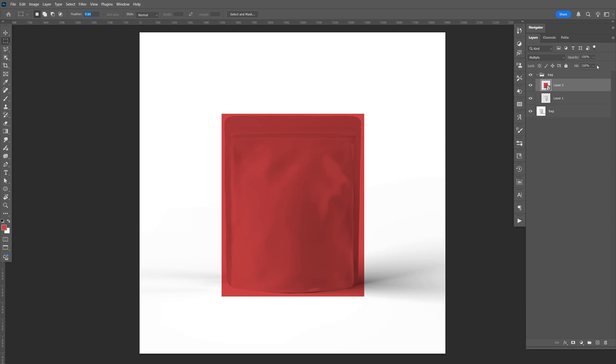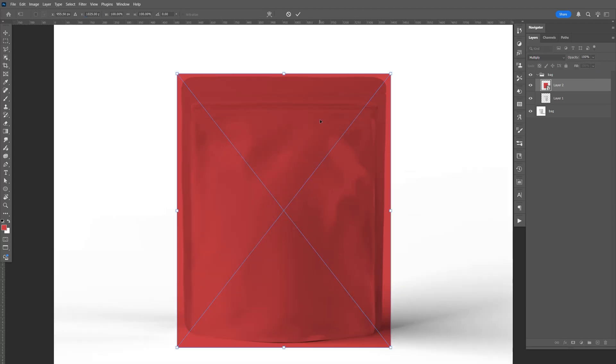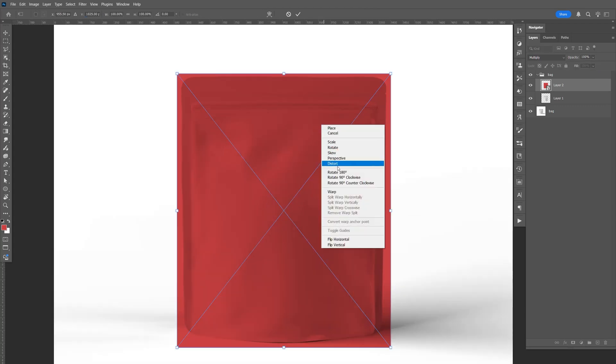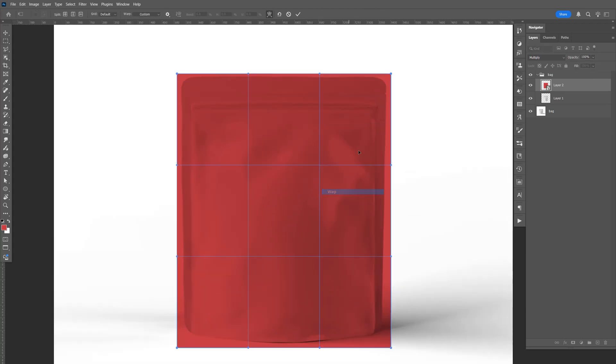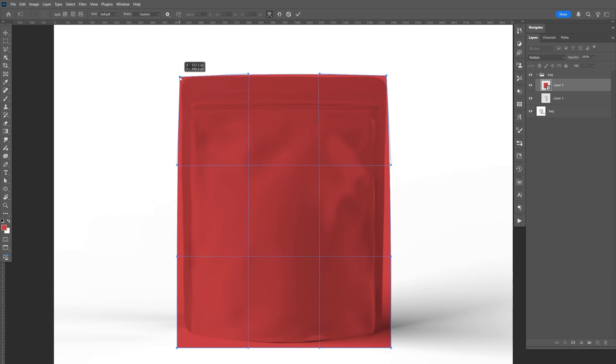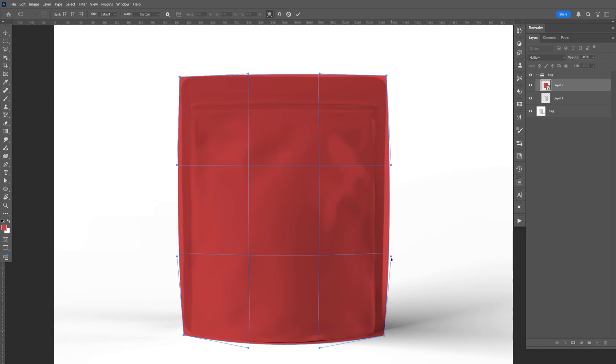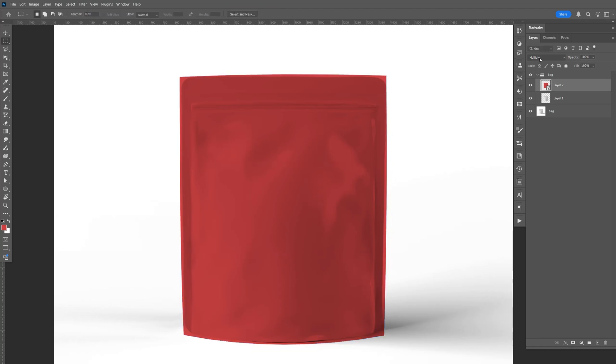So I'm going to do Ctrl-T. And all you have to do is right-click, click on warp, and just bring the corner to that corner, that one to there, and that one kind of like that. Same thing here. And we should move that. Hit Enter.